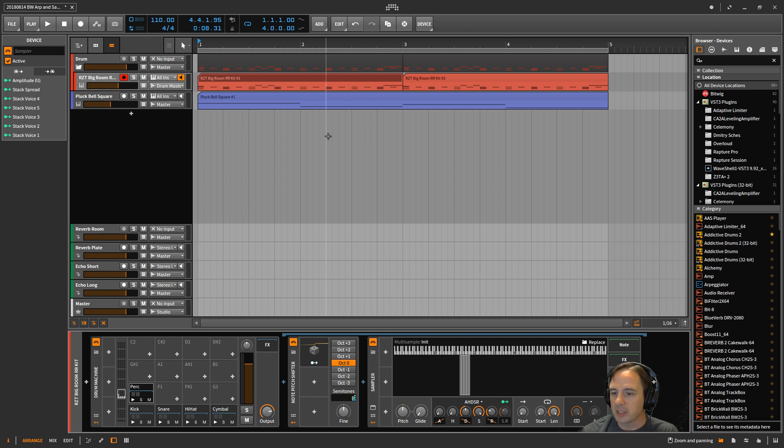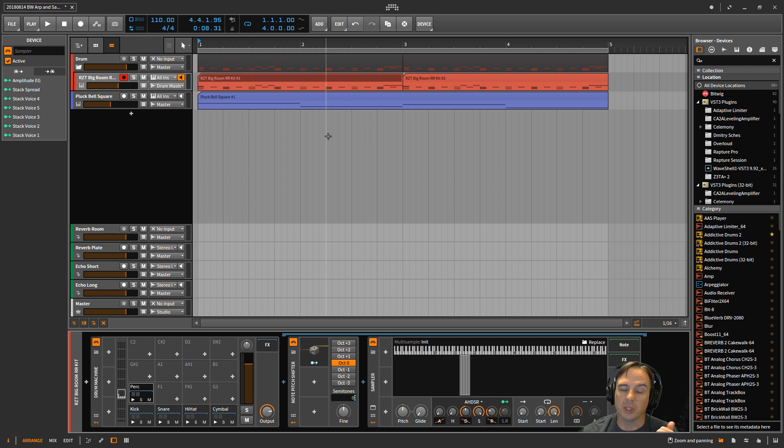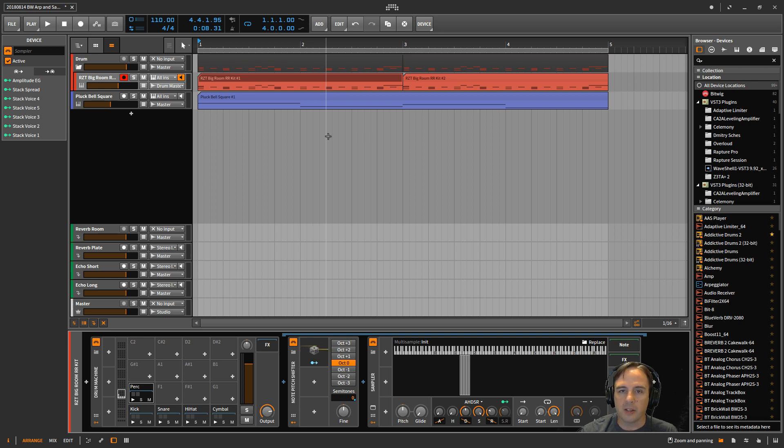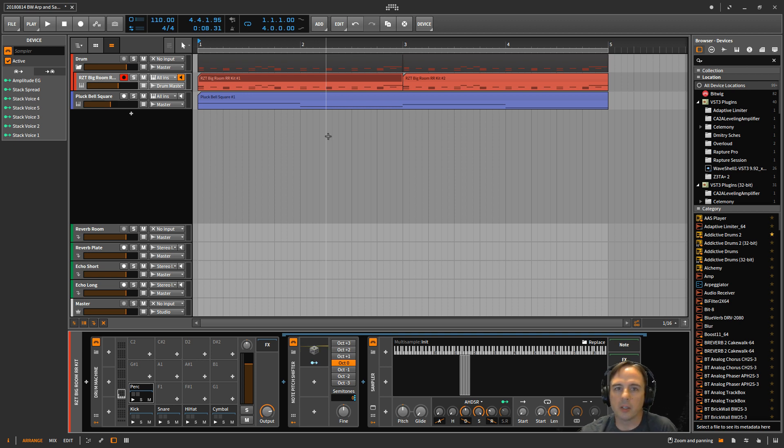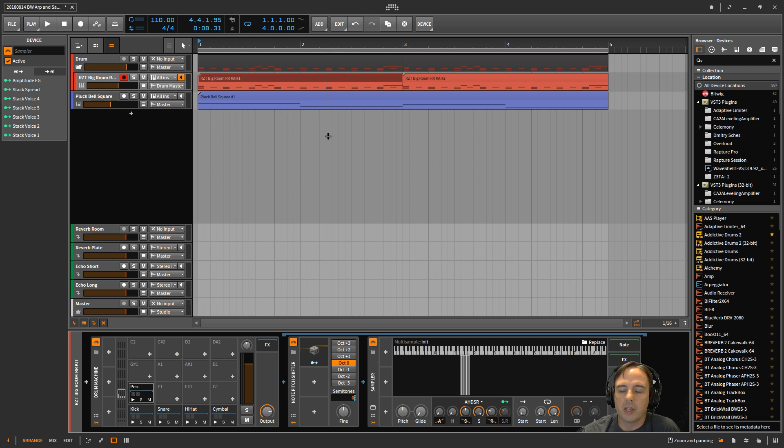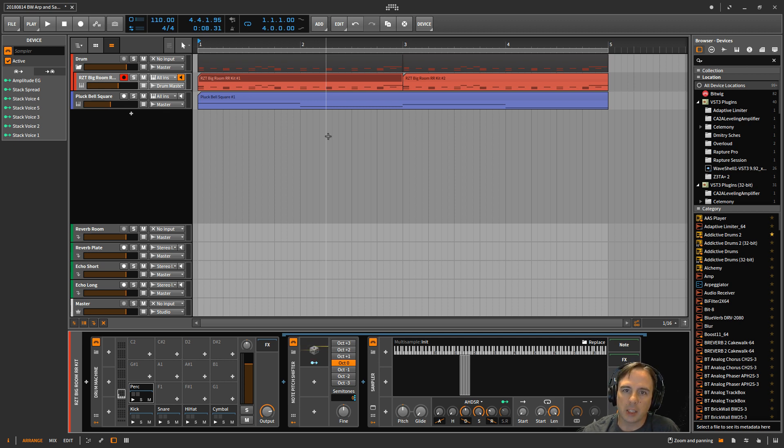If you like this video, please give it a thumbs up. If you want to see more of my videos, definitely hit the subscribe button. And other than that, like I mentioned before, I have a free guide for you guys. It's called Accelerate Your Music Making in Bitwig Studio.